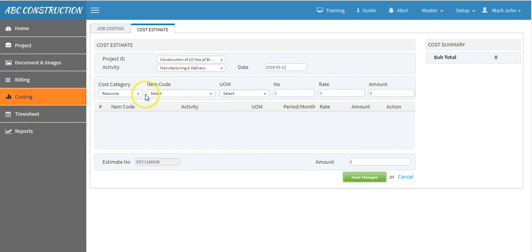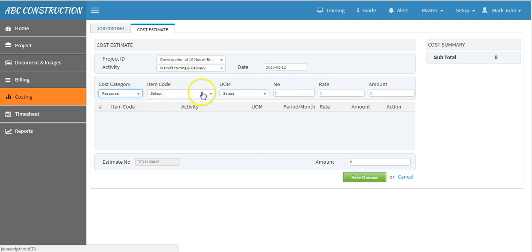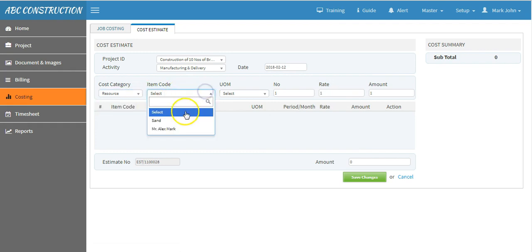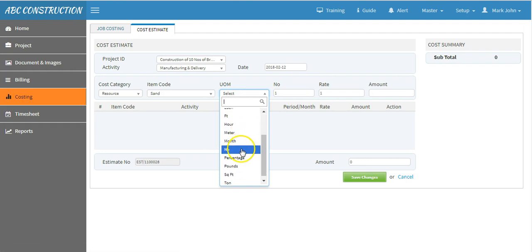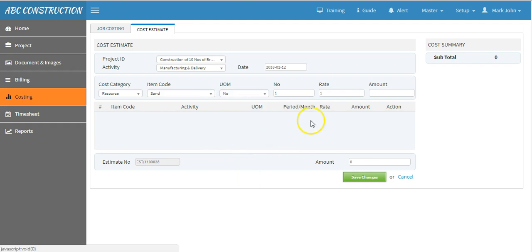Then select cost category, item code, say material purchase, unit of measurement. Suppose in numbers, how many units you need, let's say 10 numbers, rate, say 5000, and press enter.